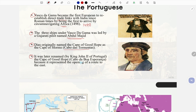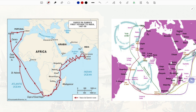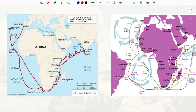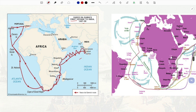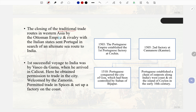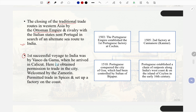Bartolomeu Dias originally named the Cape of Good Hope as the 'Cape of Storms' (Cabo das Tormentas). It was later renamed by King John II of Portugal as the 'Cape of Good Hope' (Cabo da Boa Esperança) because it represented the opening of a route to the east. The closing of traditional trade routes in western Asia by the Ottoman Empire sent Portugal in search of an alternate sea route to India. Vasco da Gama arrived in Calicut, obtained permission to trade, was welcomed by the Zamorin, and set up a factory on the coast.